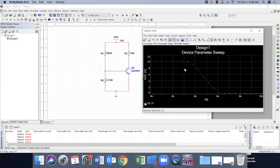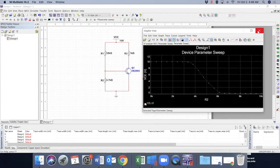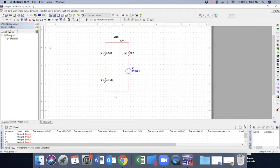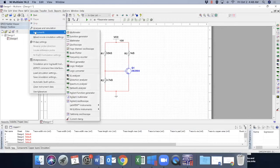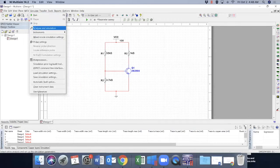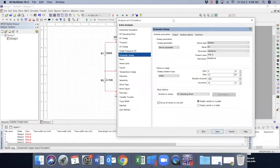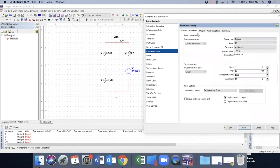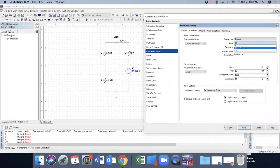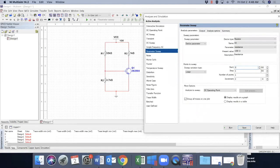Now what about the effect of R3? We can also see the effect of R3 as well. Now, for example, let's close this, go back to simulation, and our input parameter here, change it to R3, starts from zero, stop value, let's say 10 kilo ohms, with an increment of 10 ohms.